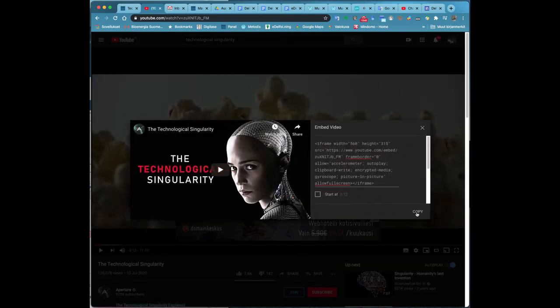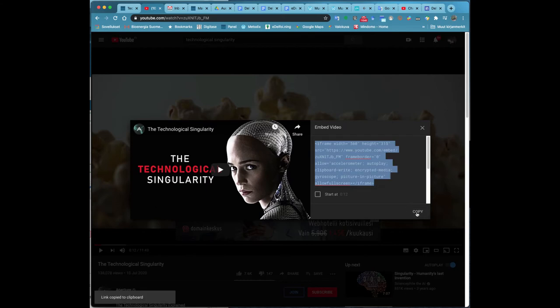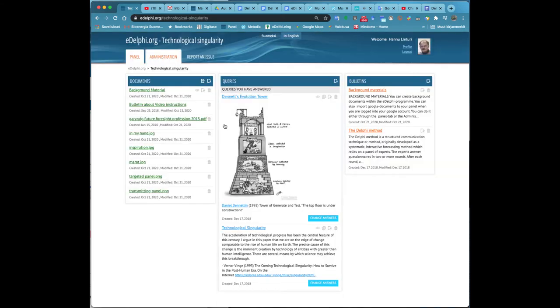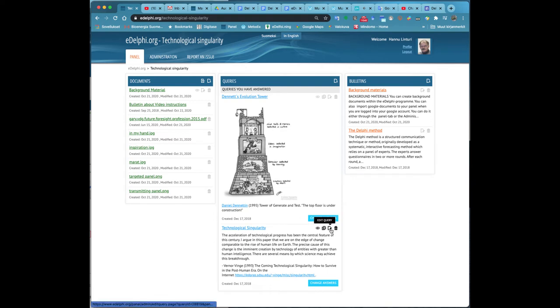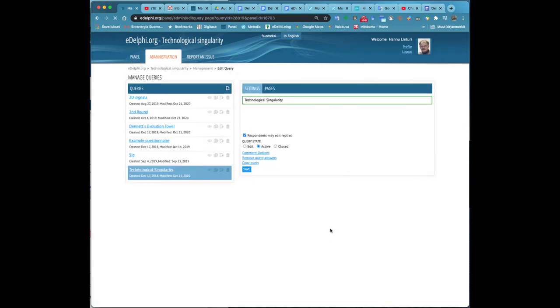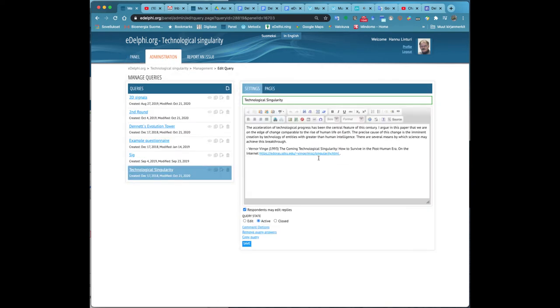You can find the embed code for example for a YouTube video the following way. Open the video of your choice. Below the video, there is a title Share. Click on the title, then click on Embed.